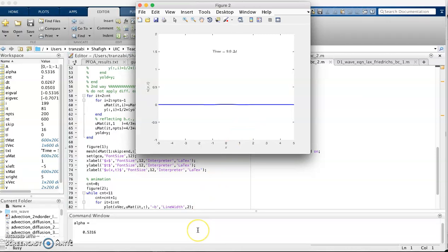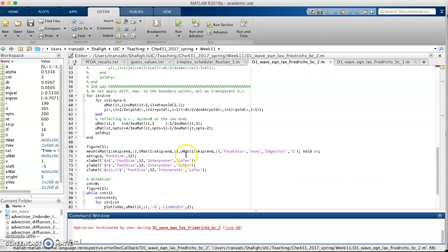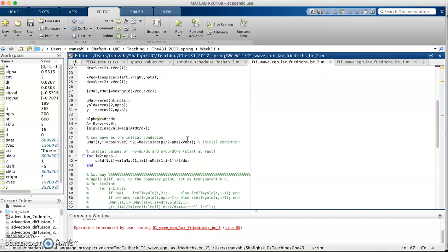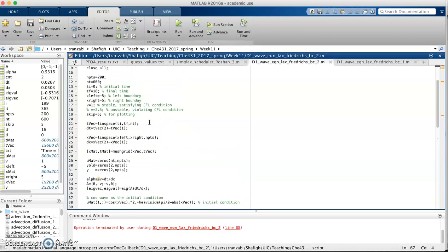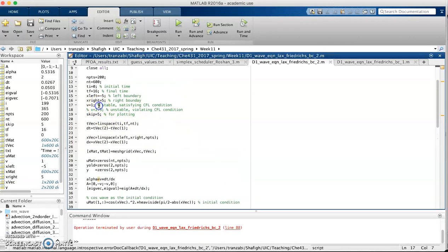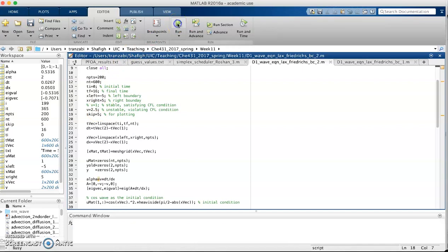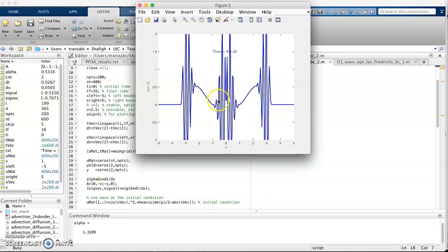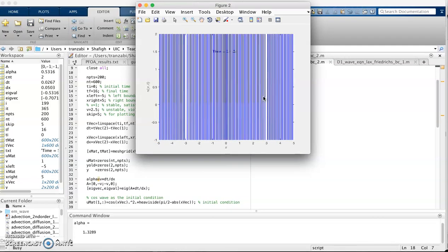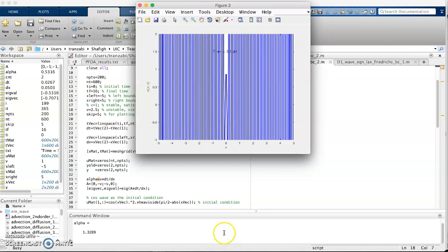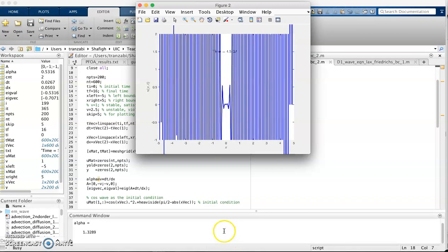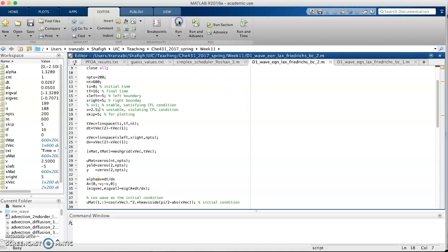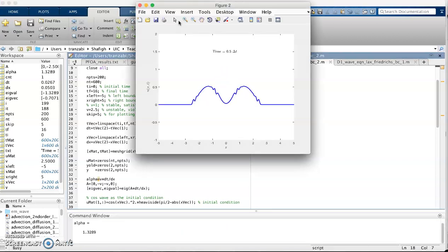I'm going to change my alpha to something bigger than one and see what happens. I'm going to increase my velocity to something bigger than one such that we get alpha bigger than one. Here's alpha bigger than one and you see that numerical error kicks in. The CFL condition that we derived actually holds here.